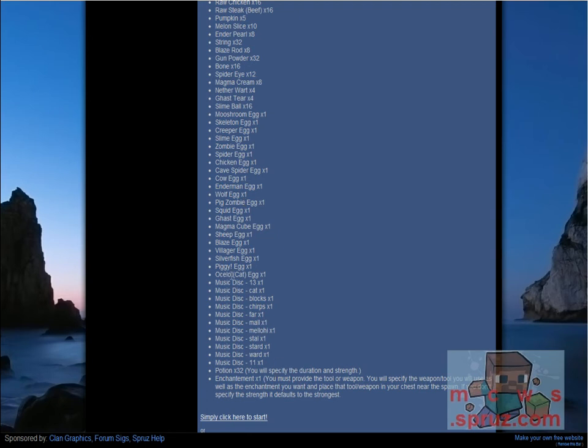You can also get eggs for creatures. You can get music discs. You can get potions. And of course, you can get an enchantment for a weapon, or tool, or armor. You can have stacked up to three enchantments on one armor, weapon, or tool.